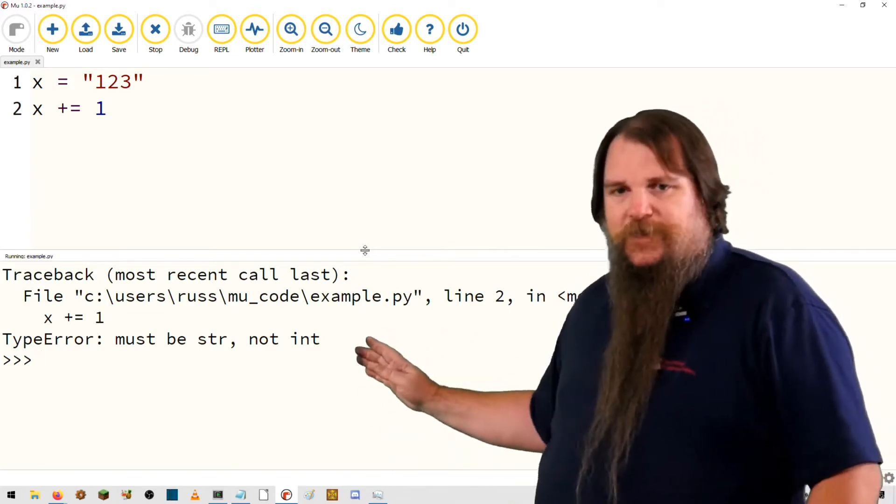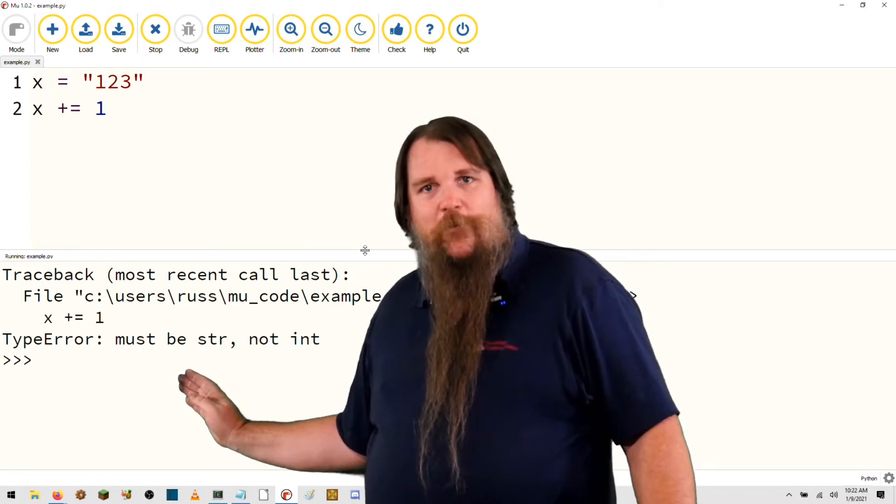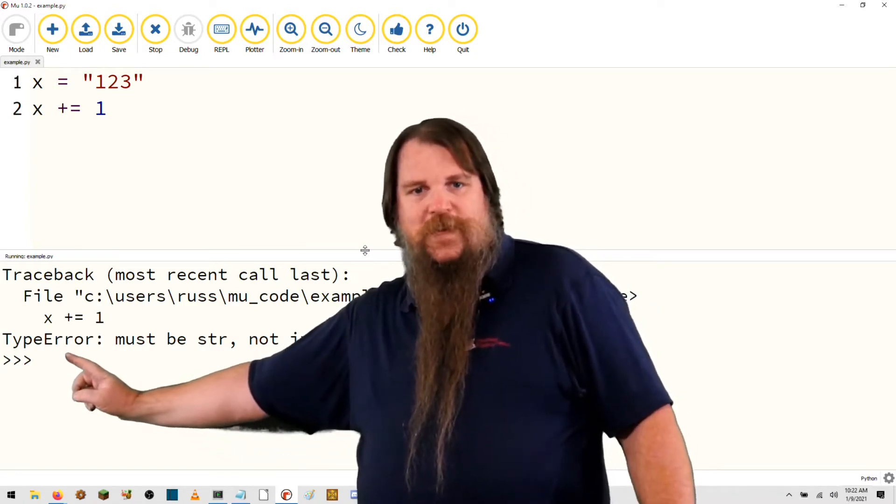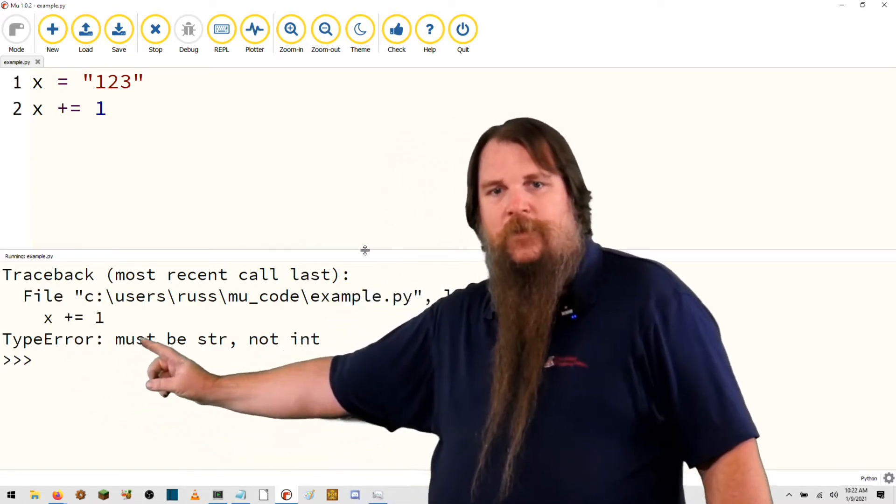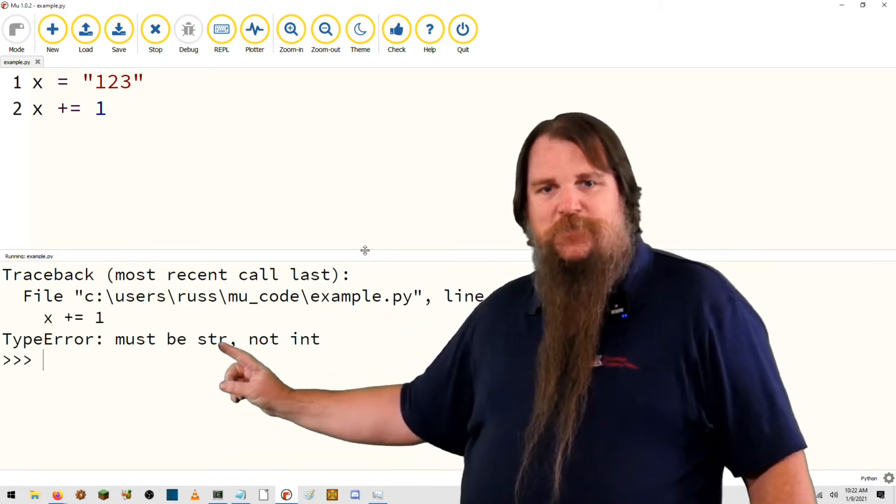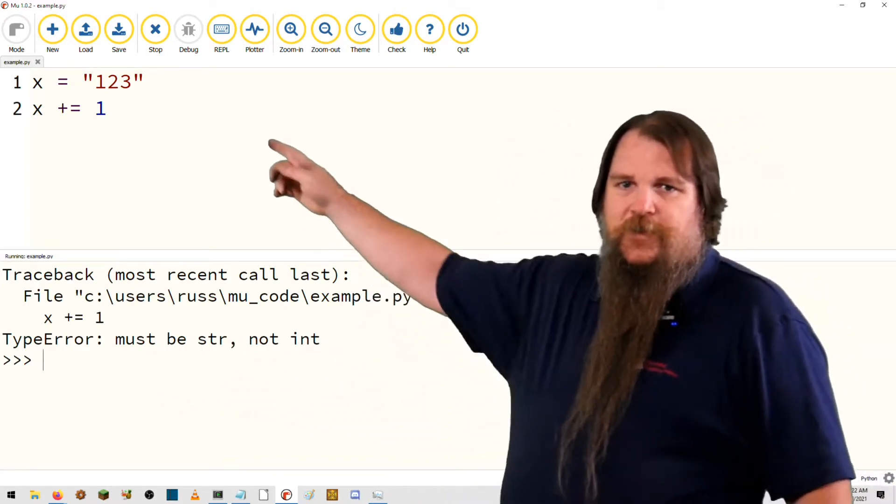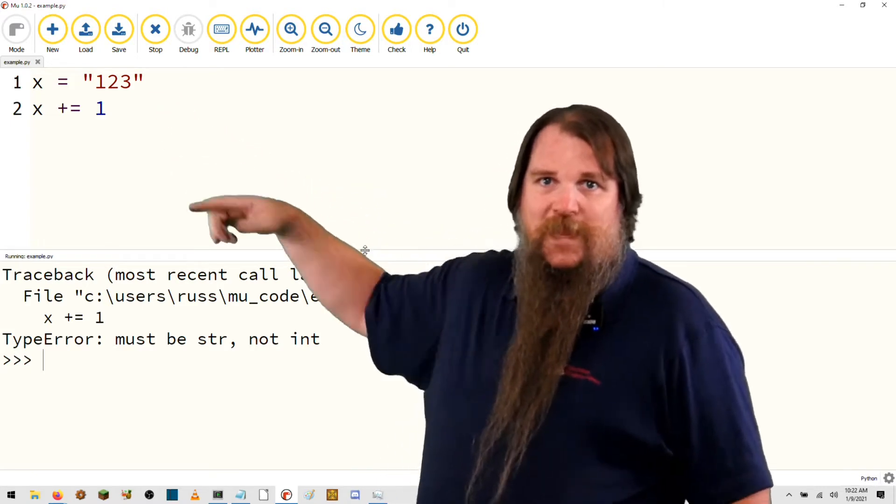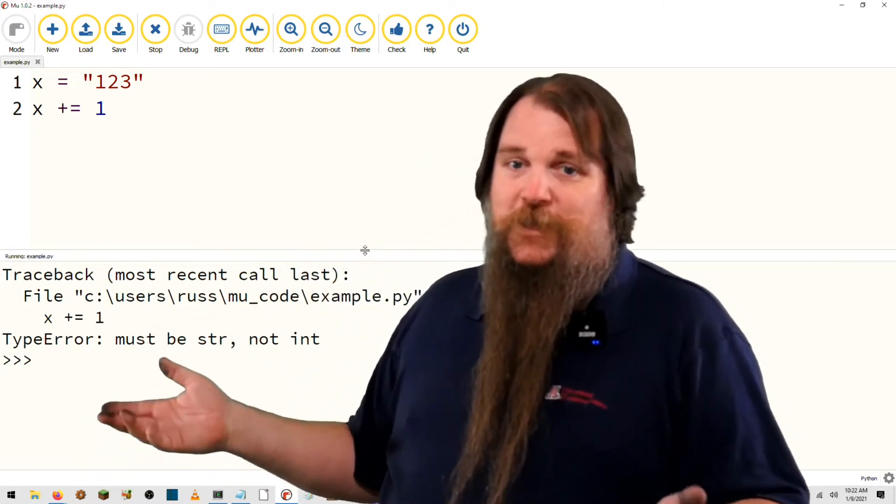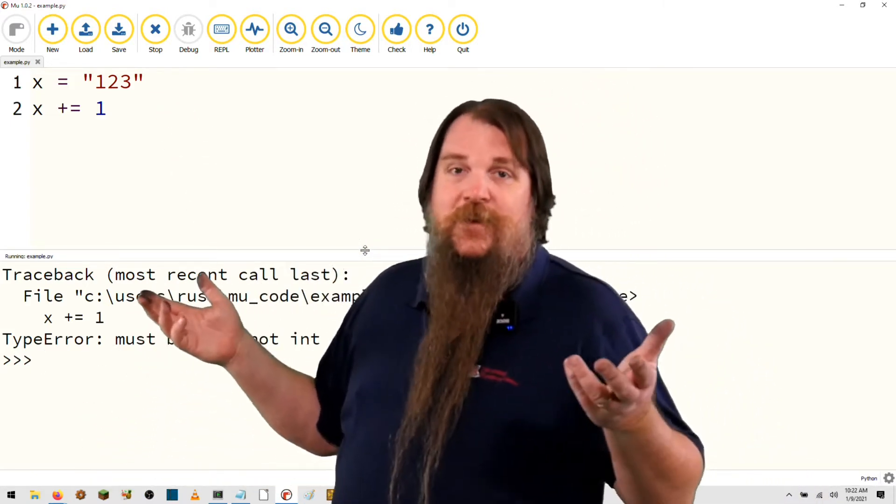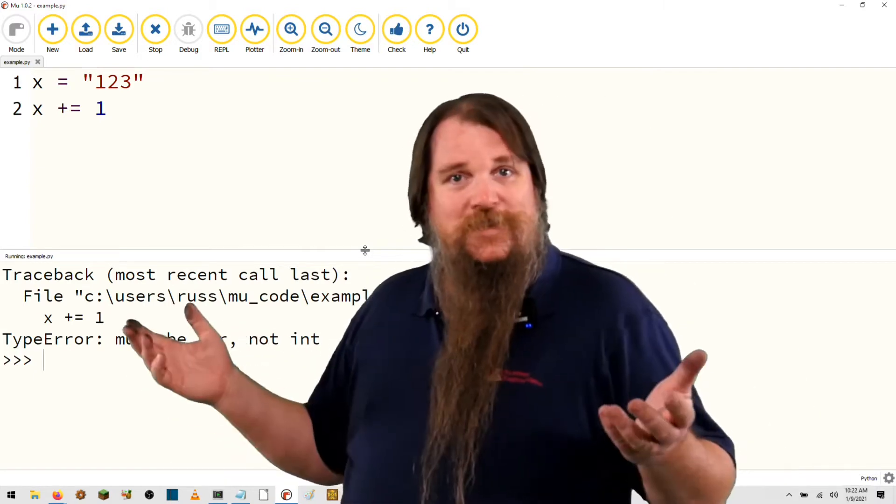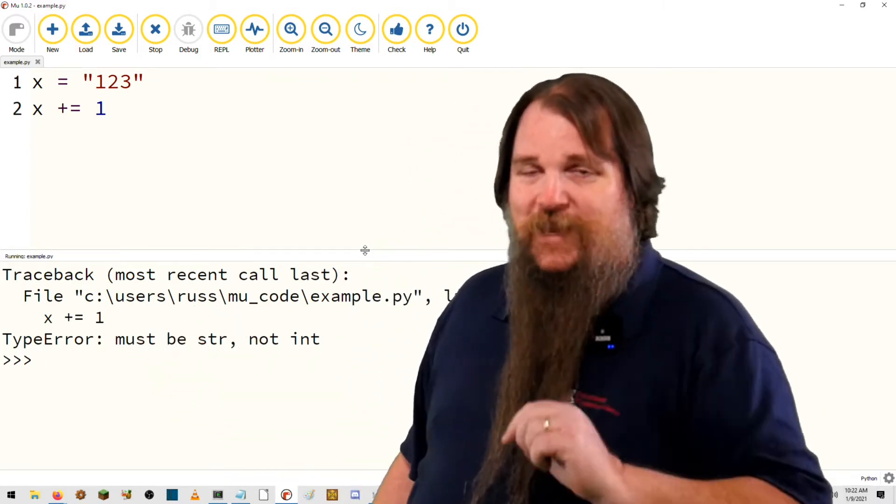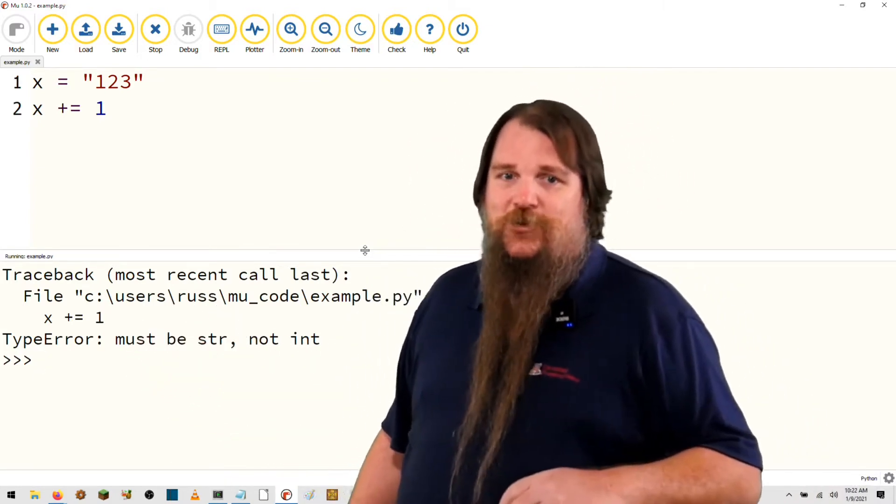The last thing it's going to print out is a description of what the error was. So in this case, it was a type error. And it says it must be a string, not an integer. So because you're trying to do plus equals on a string, it says the only thing that you could plus equals to me is another string. I'll tell you about that later when we talk about concatenation.